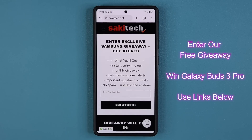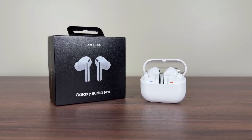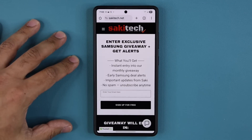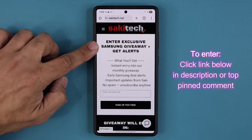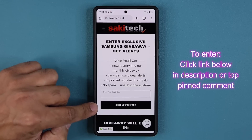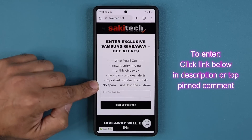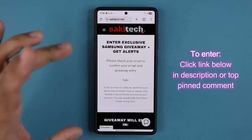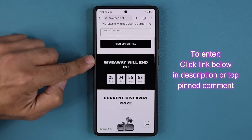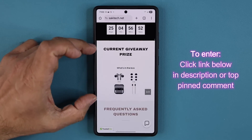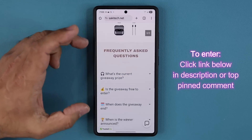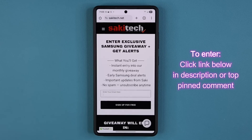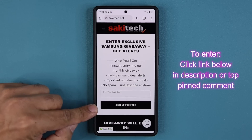Before we move on, just a quick heads up. I am running a monthly giveaway over at SockyTech.net. This month we're giving away a brand new Galaxy Buds 3 Pro, and it is completely free to enter. Click the link down below and you'll be at the giveaway entry screen. Put your email and tap on Sign Up for Free. This gets you entered into the giveaway and also signs you up for Samsung deals and important updates. Important: after you tap Sign Up for Free, make sure to confirm your email from your inbox to activate your giveaway entry. You can see a timer showing when the giveaway ends and the current prize, the Samsung Galaxy Buds 3 Pro.